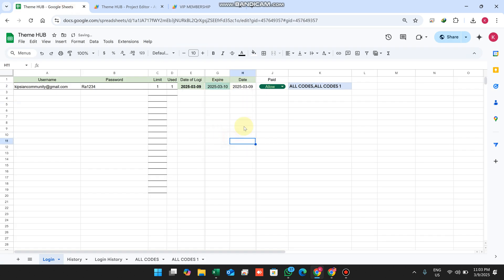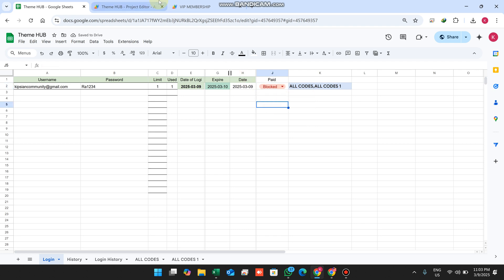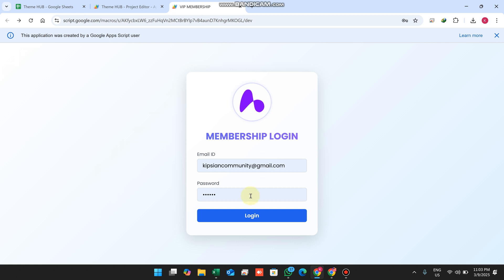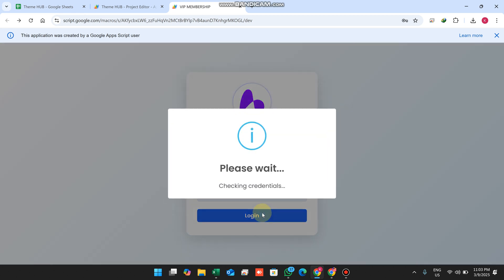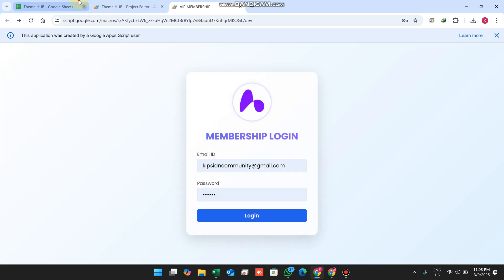There is also an allow, block, or expired status. If a user doesn't pay, you can easily block them. When blocked and they try to login, it shows 'Blocked' and they cannot login. You can set it back to 'Allow' to restore access.